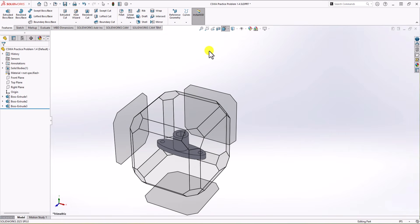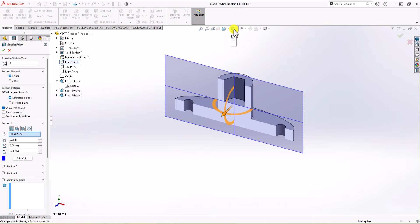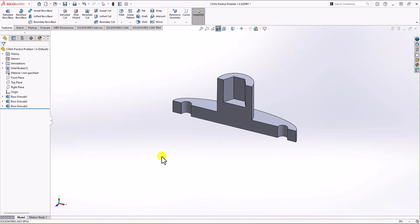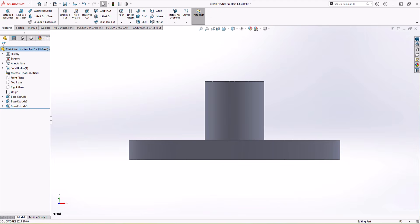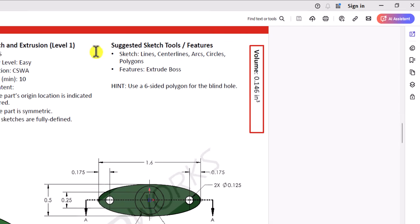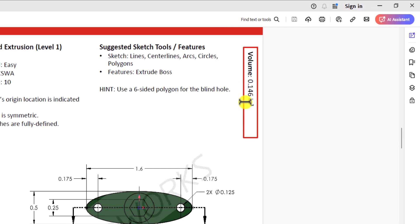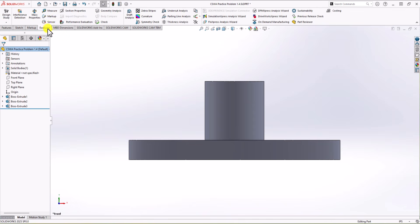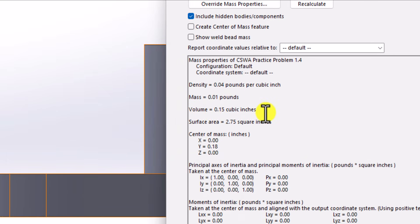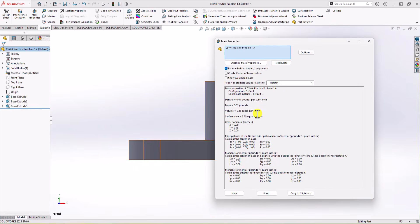Now to check, I click on the section view and can see the geometry we have. Making it perpendicular, you can see it's similar to section AA in the question. To confirm the geometry is correct, we need to check the volume. The expected volume for this geometry is 0.146 cubic inch. I go to the Evaluate tab, click Mass Properties, and the total volume shown is 0.15 cubic inch — exactly the same as in the question. This confirms the modeling was correct and we found the right answer.